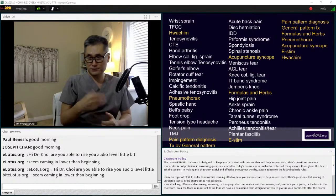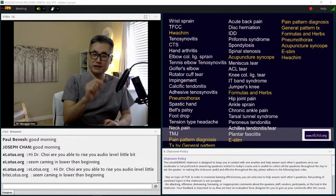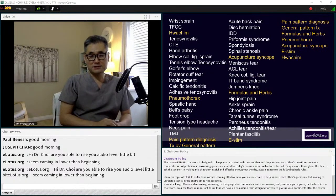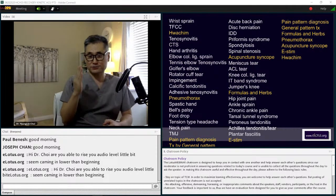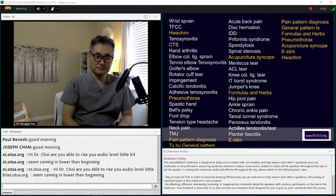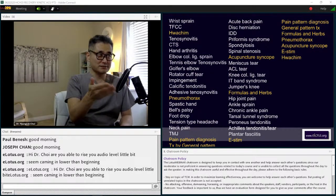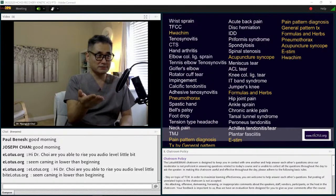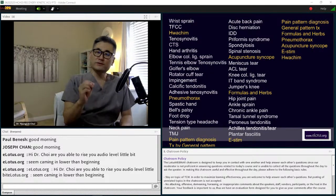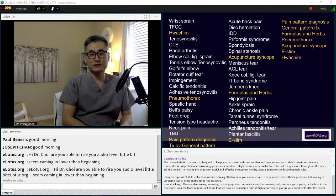I covered low back pain and shoulder pain as major problems in the last CEU, approaching from general theory to specific conditions. But this time, I changed my perspective and direction. I now start from each disease — for example, TFCC, sprained wrist, hand arthritis, meniscus tear, jumper's knee, runner's knee. This approach will be more convenient for practitioners.